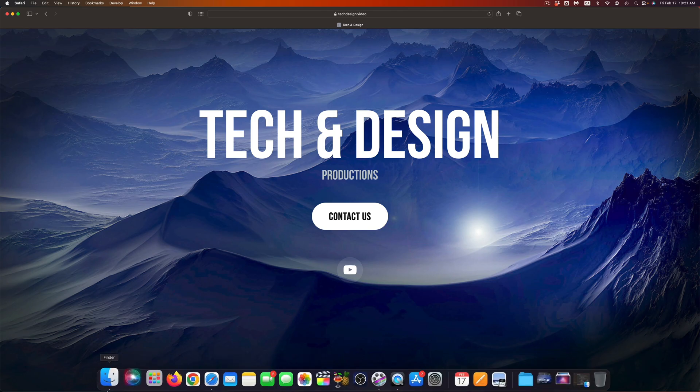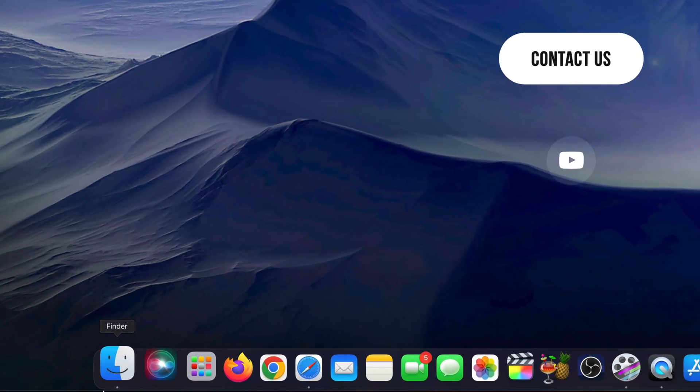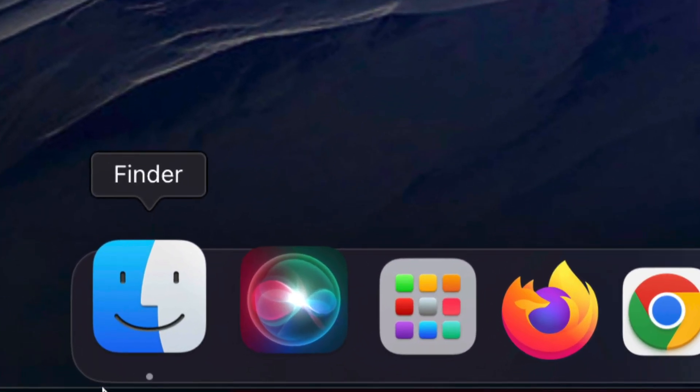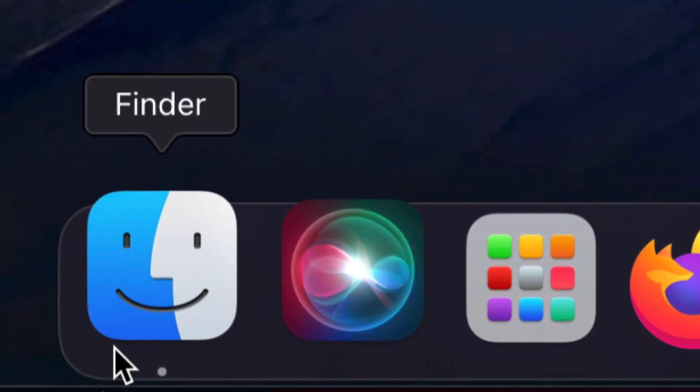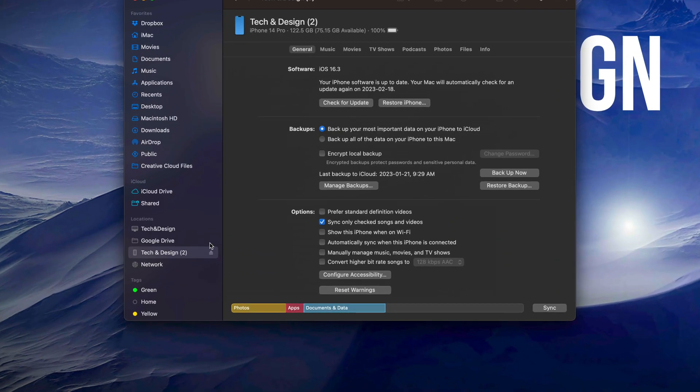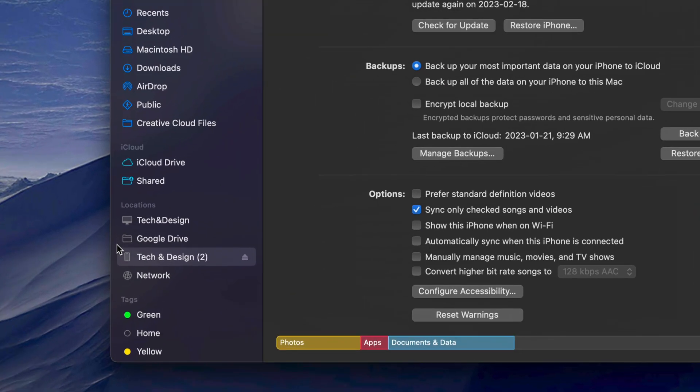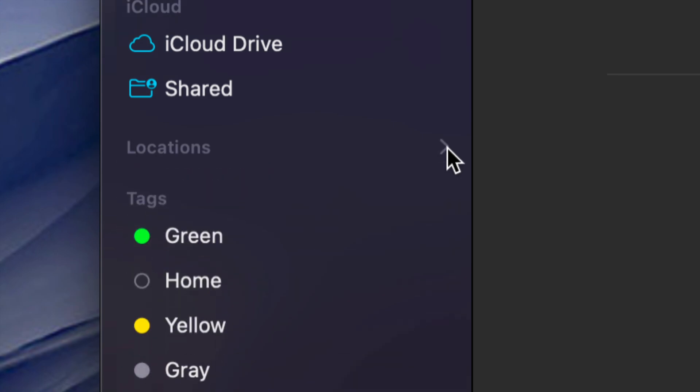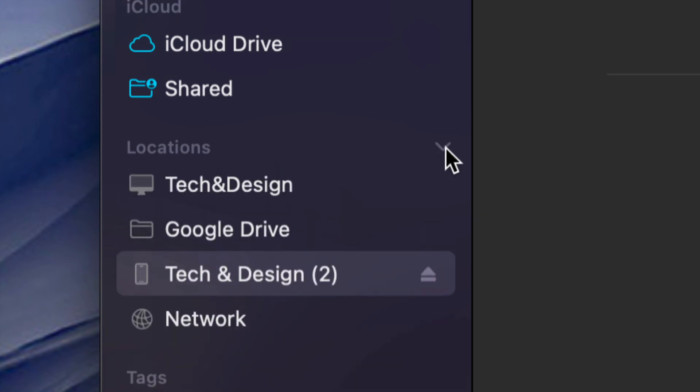Once you do that using the USB cable that you have, just go right into Finder. Once you open up Finder, you're going to notice on the left-hand side you're going to see Locations. Or it might be closed, so there's a little arrow here—just make sure to click on that arrow so you can see all locations.